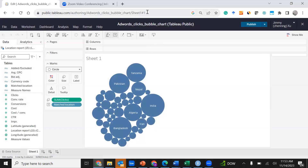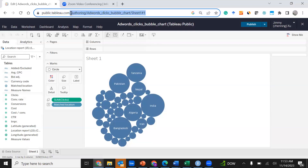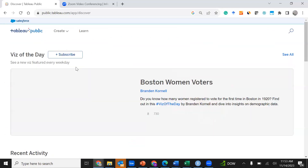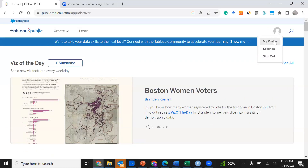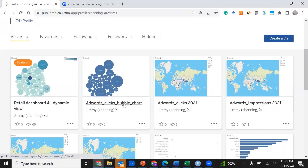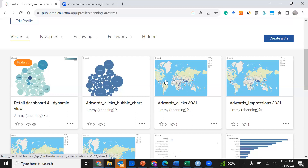Once you see the original interface again, the dashboard should be published. Let's double-check by going to public.tableau.com, clicking your photo icon on the right side, and selecting My Profile. You should see the bubble chart we just created, Adwords Clicks 2021, and Adwords Impressions 2021 — all three dashboards successfully published.